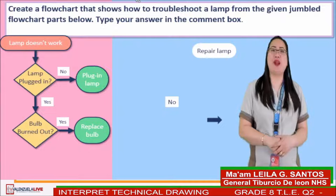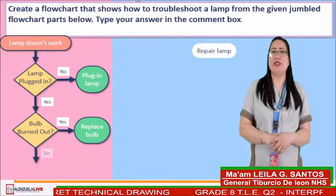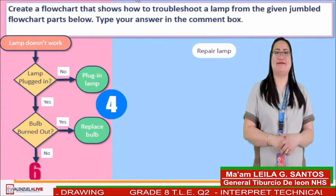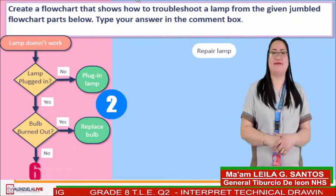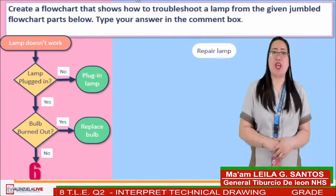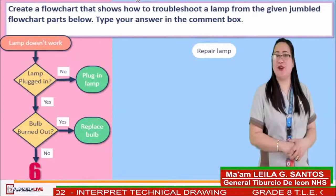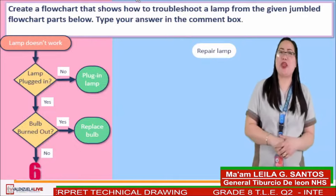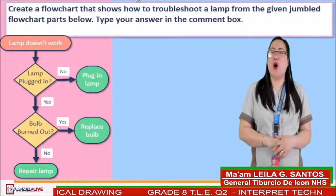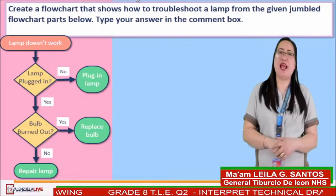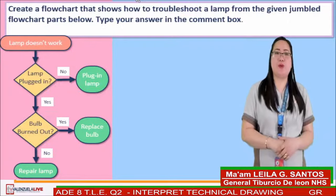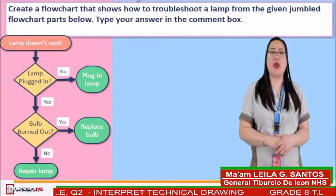How about the answer for number 6? Time's up! The answer for this part is repair lab. All of you did an awesome job. Aside from learning how to create a flowchart, you should also consider how to interpret it, and these are the following steps.